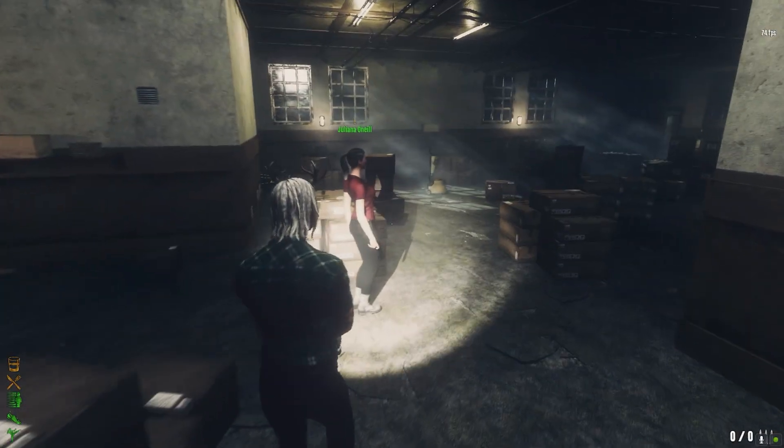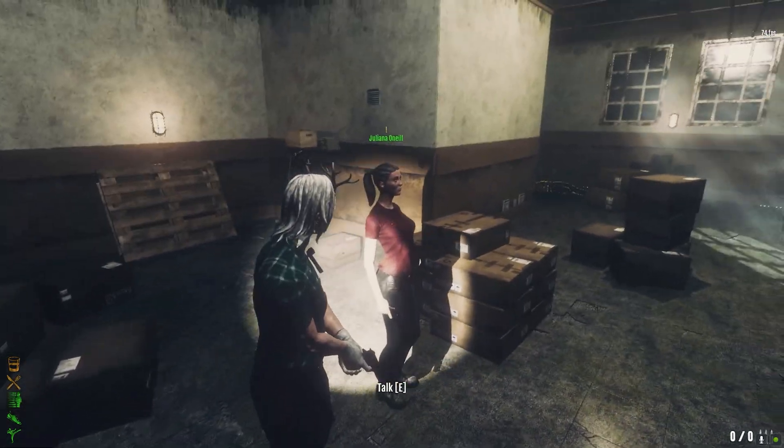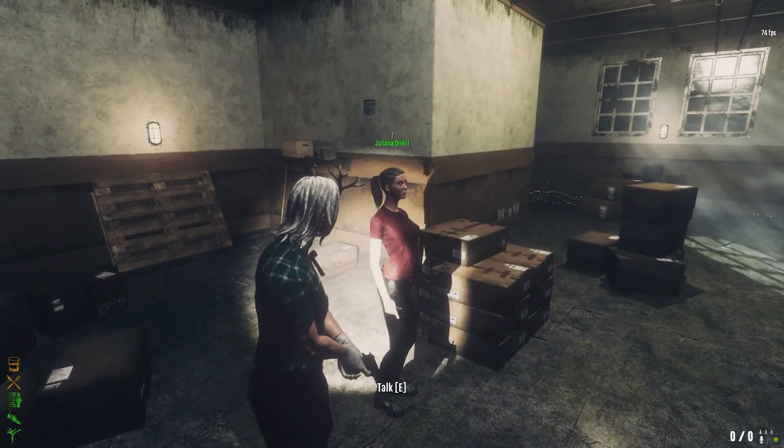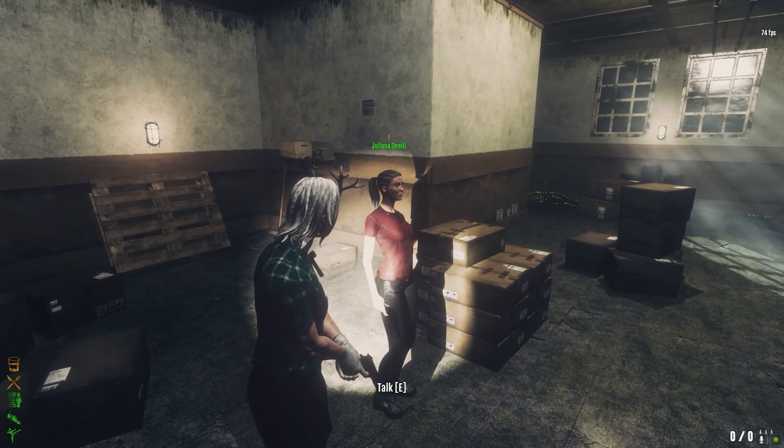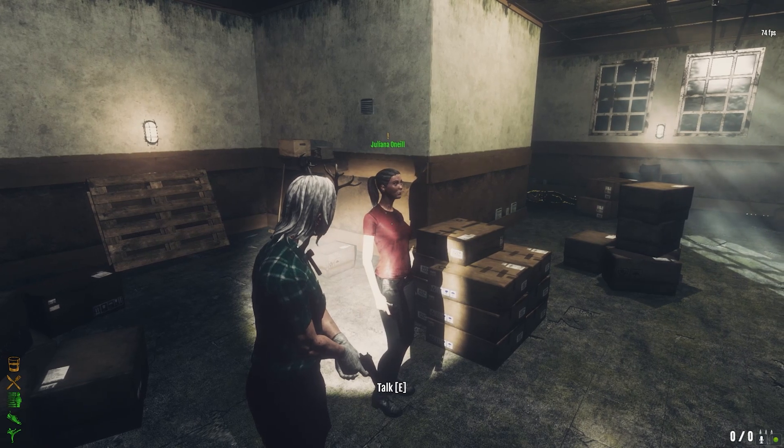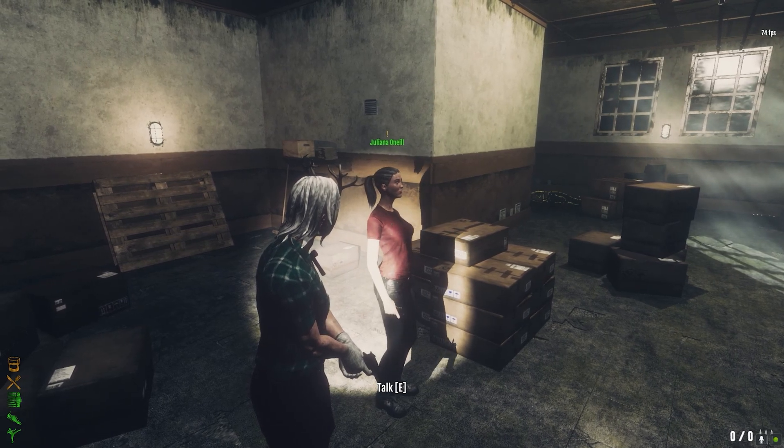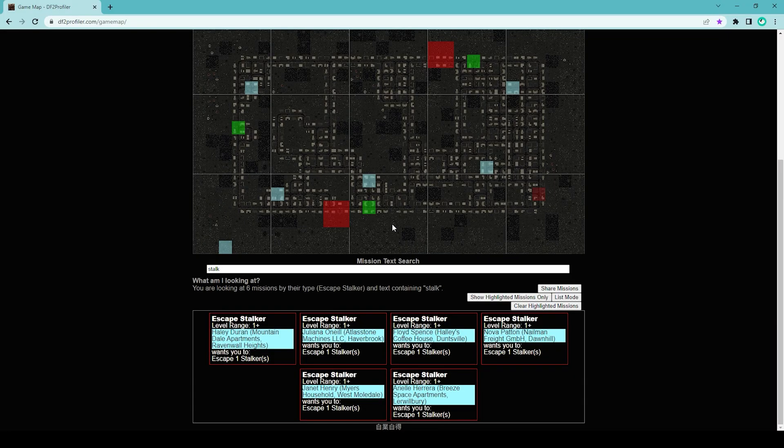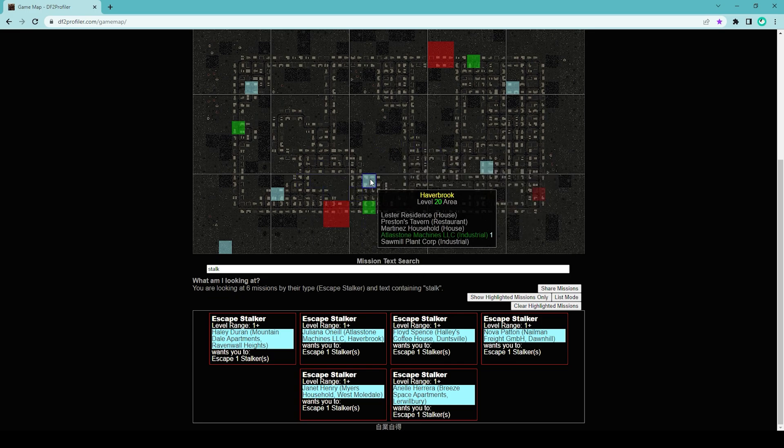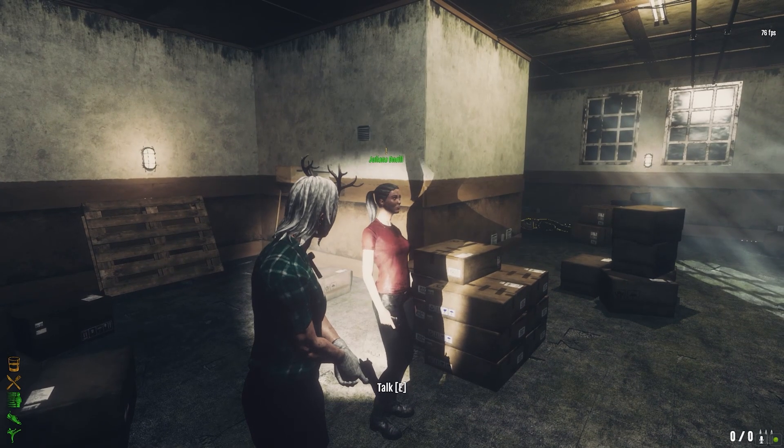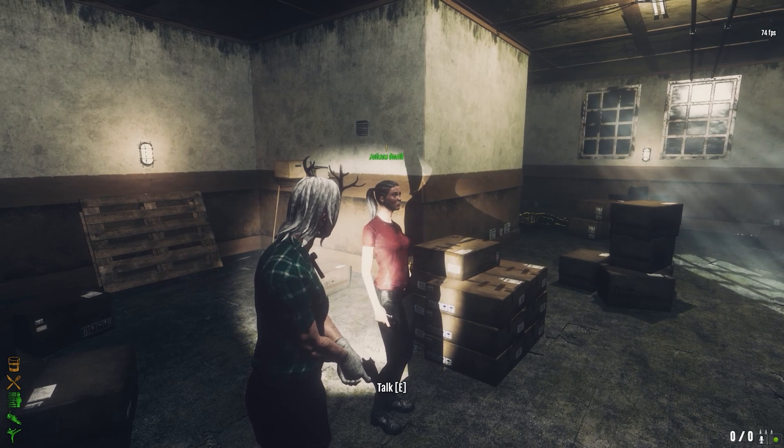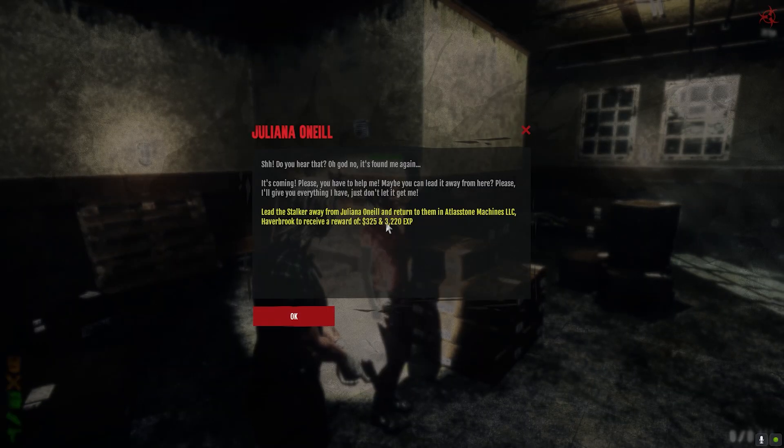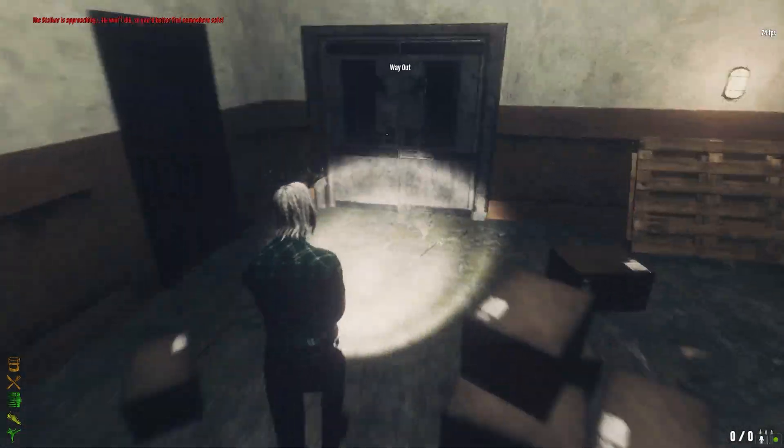The NPC for this building is right here: Juliana O'Neill. You can also check that back in the DF2 Profiler for the NPC name. For Atlas Stone, it says Juliana O'Neill, so this is the NPC that we should be talking to. I'm gonna talk to her and there's the stalker.